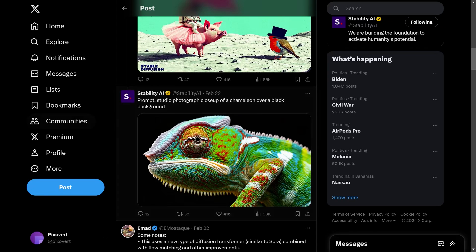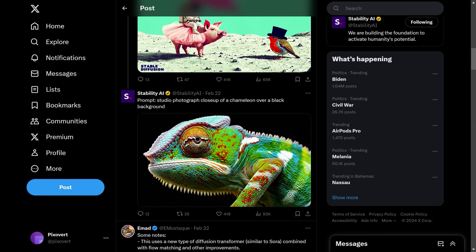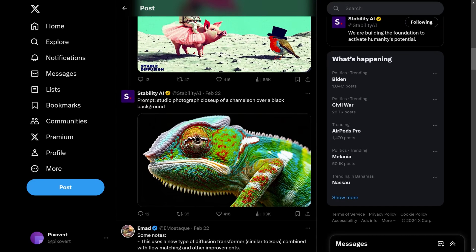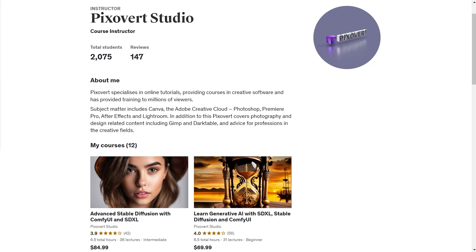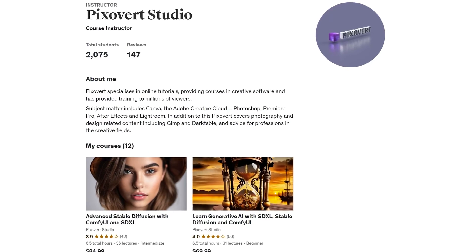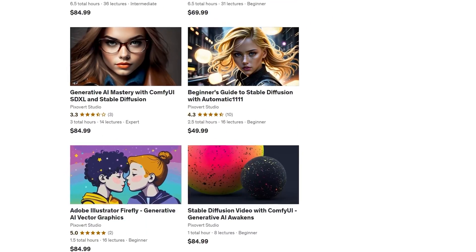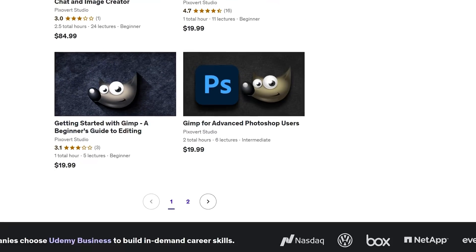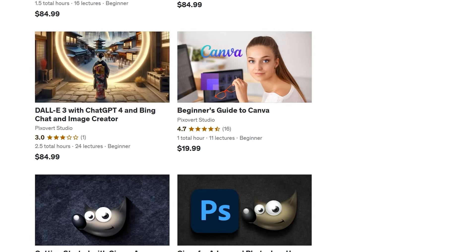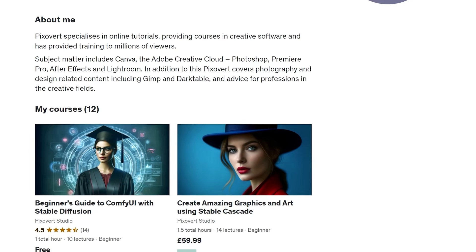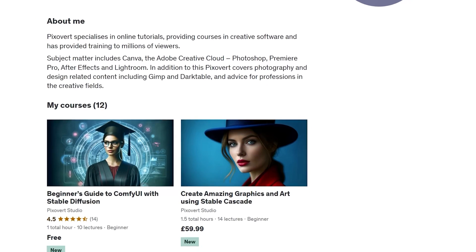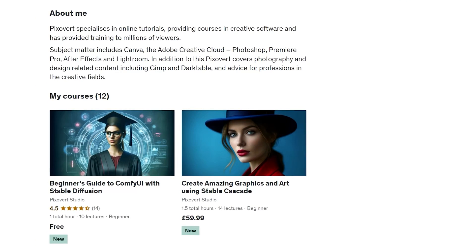Because we've got the prompts in all these cases, we can see how well Stable Cascade performs with those prompts. Stable Cascade uses a different architecture from SDXL and from Stable Diffusion 3, and we might also have a bit of a look at DALL-E 3 a little bit later. Quick reminder that I've got some courses over on Udemy for Stable Diffusion, SDXL, ComfyUI, GIMP, and something starting up for Stable Cascade — links in the description.